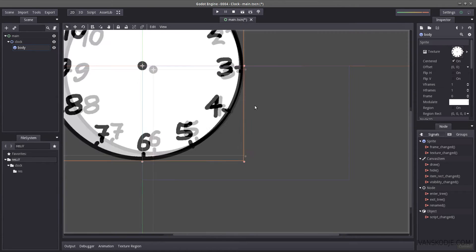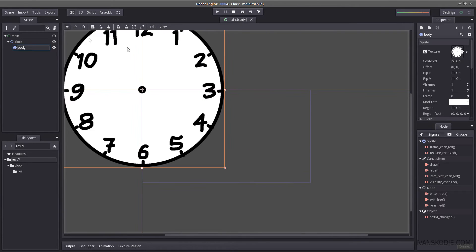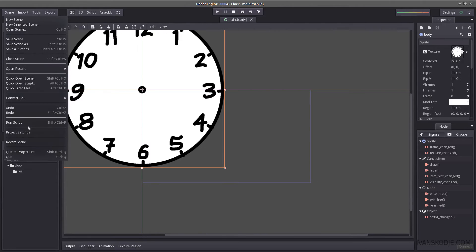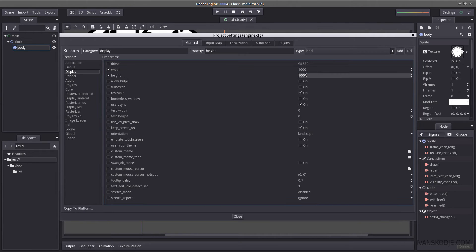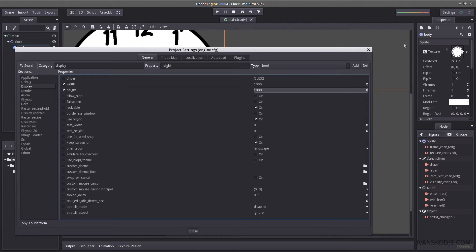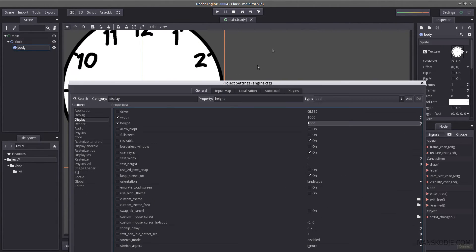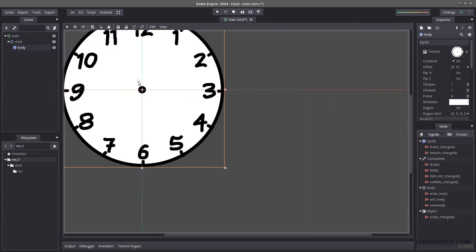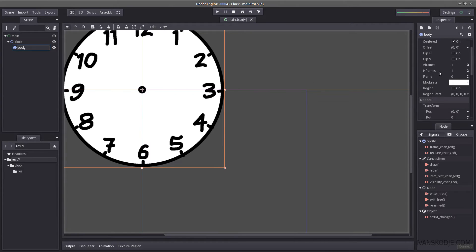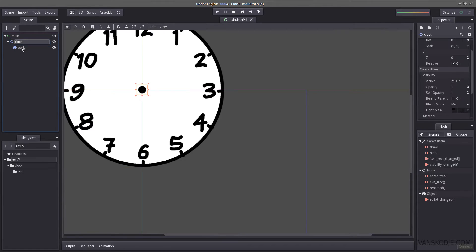Now this clock is kind of big because I made it 1000 by 1000 — I do regret doing that. Let me just change the display size: set width to 1000 and height to 1000. You can use any sized sprite as long as you follow the core principle behind how you make it, and there's really no difference except in terms of positioning.